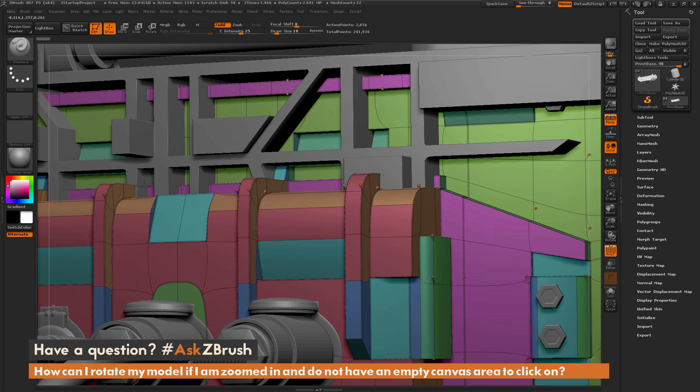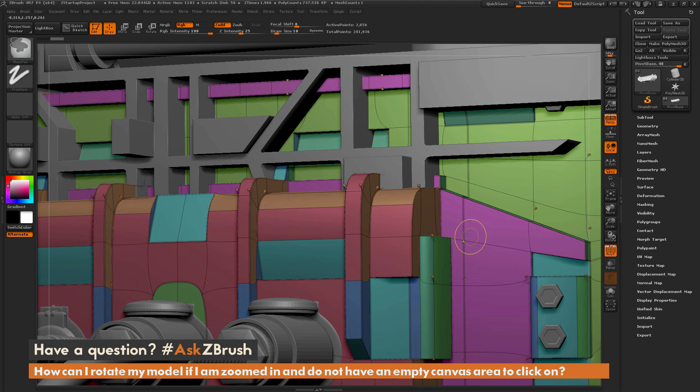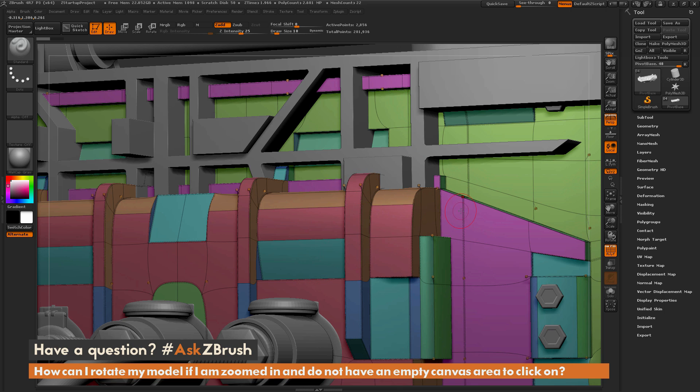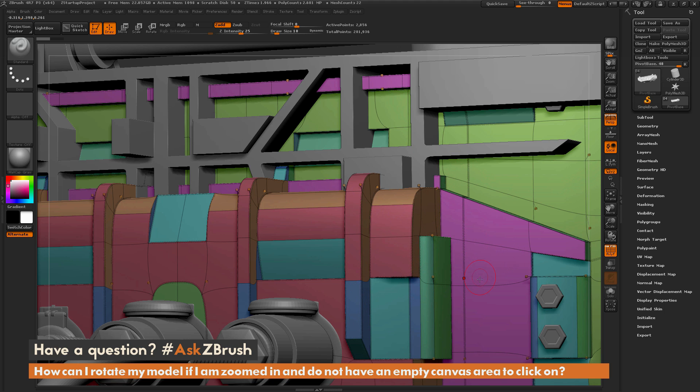And since you are this close, you may not be able to find an empty space on the canvas to use that functionality. So there are two ways you can rotate your model when you are zoomed in this close to your mesh.